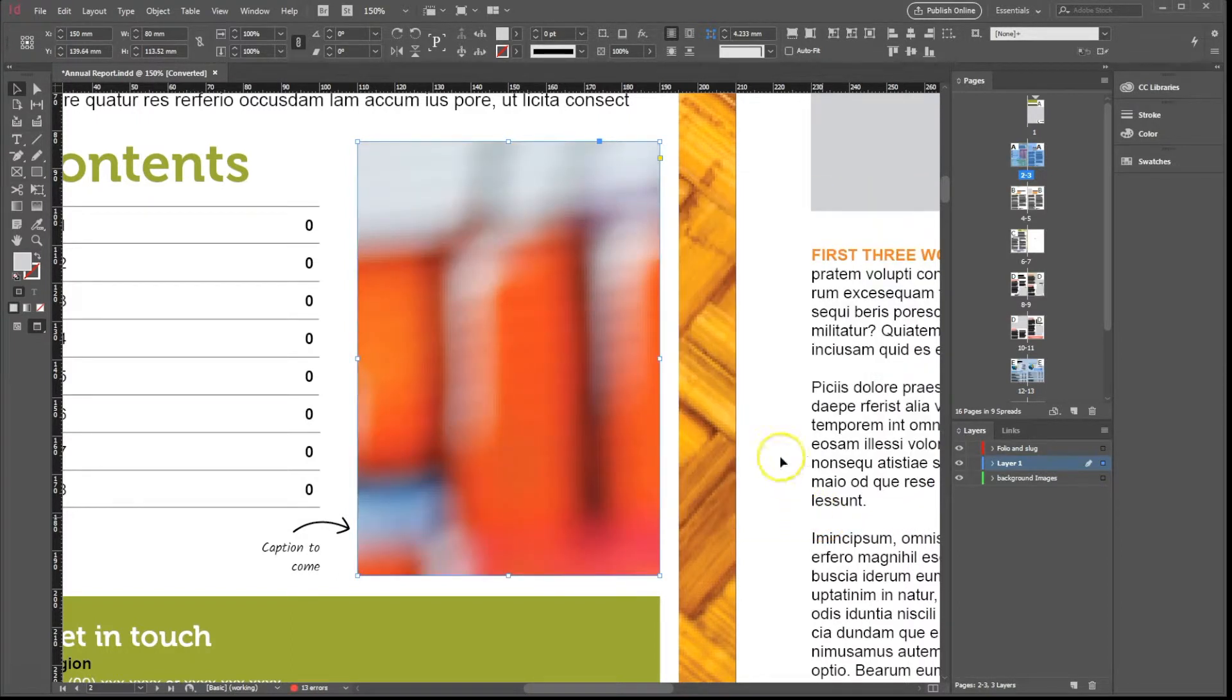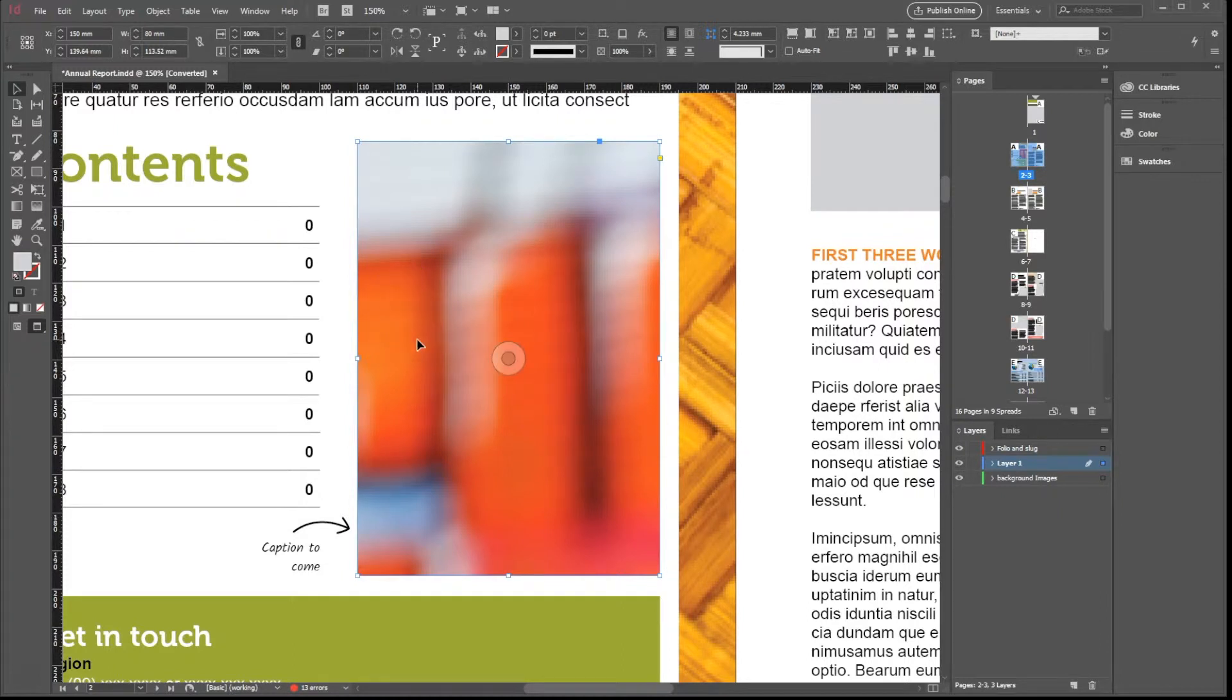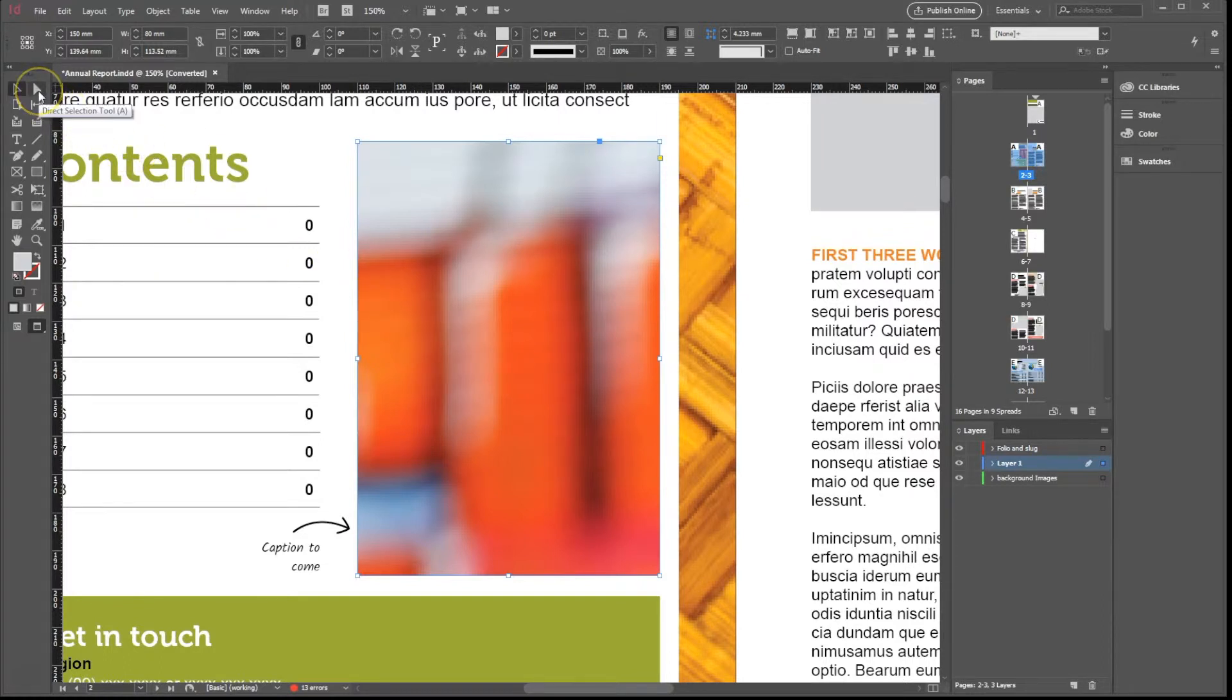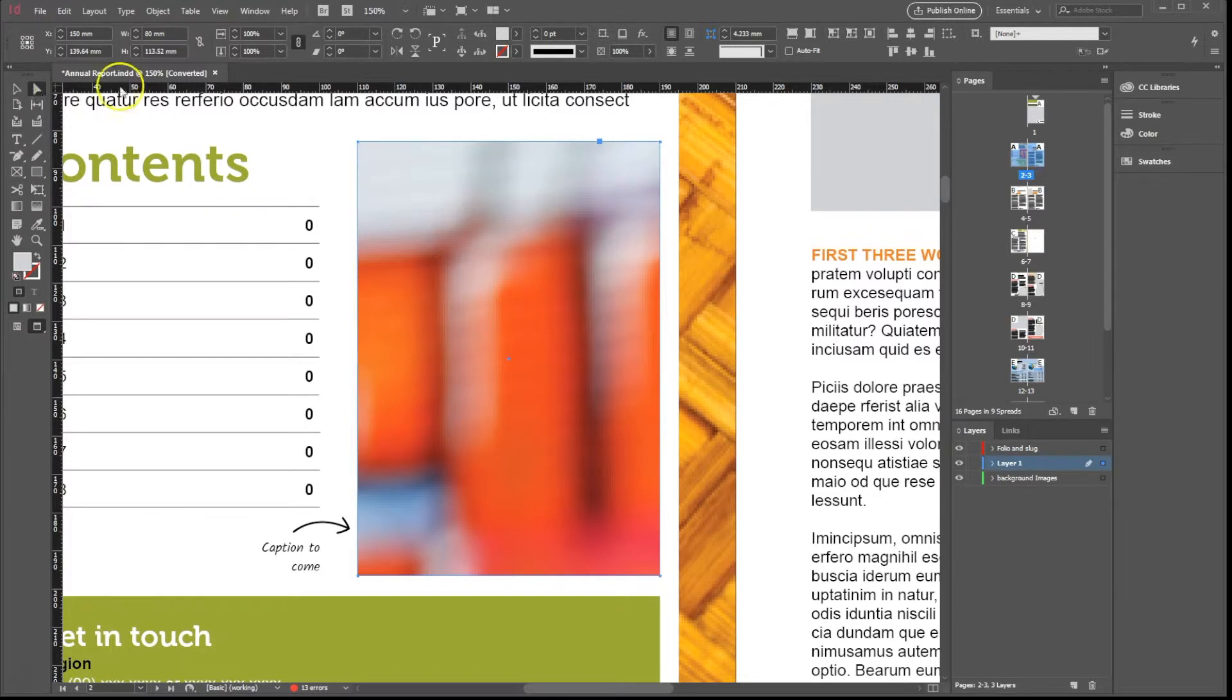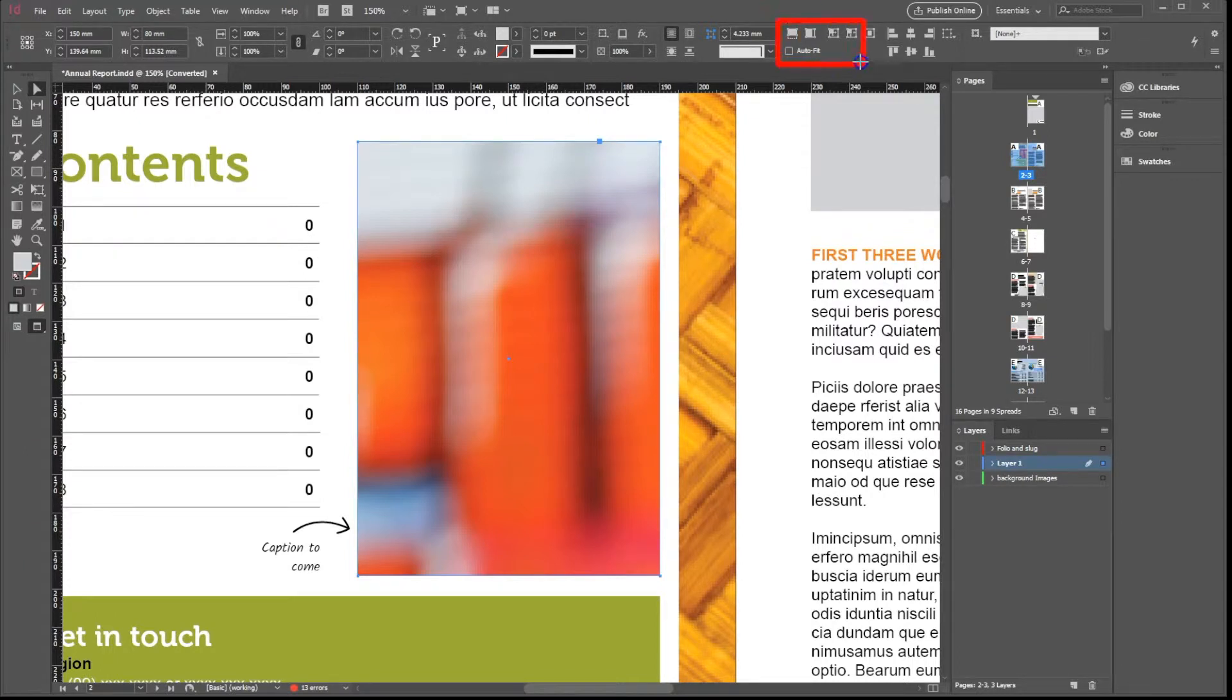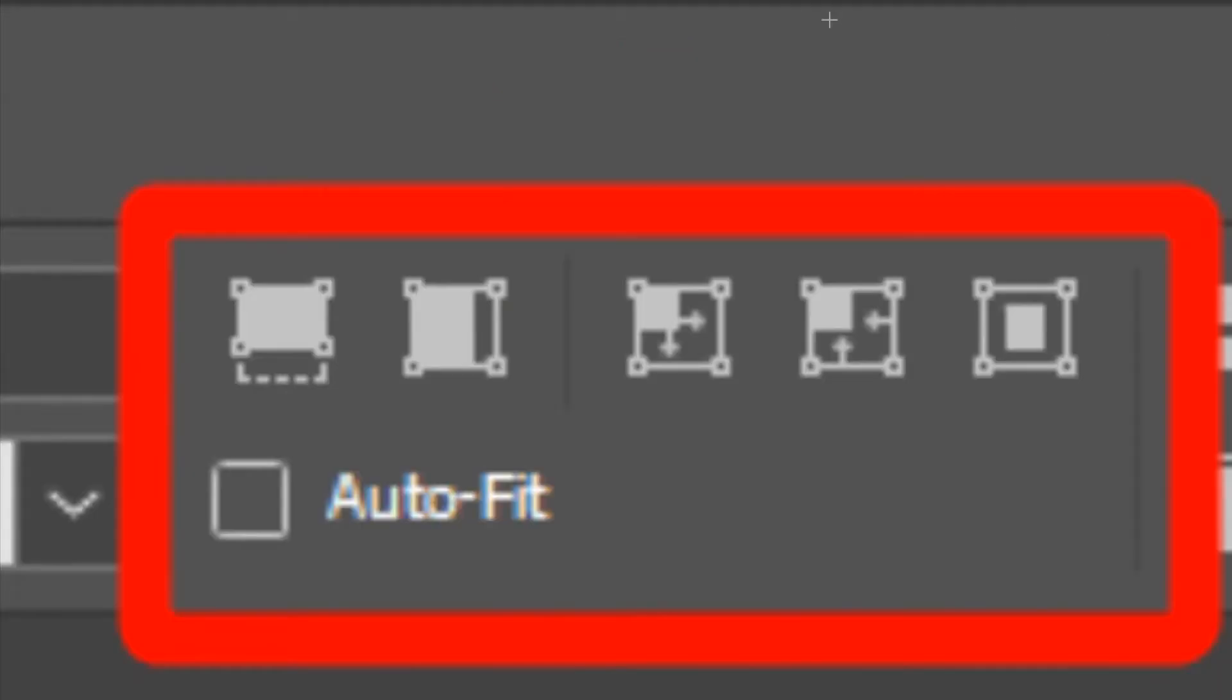Once again, the image is now inserted into the frame. Now select the Direct Selection tool, represented by the white arrow. We will take a closer look at some of these options in this section of the control bar.